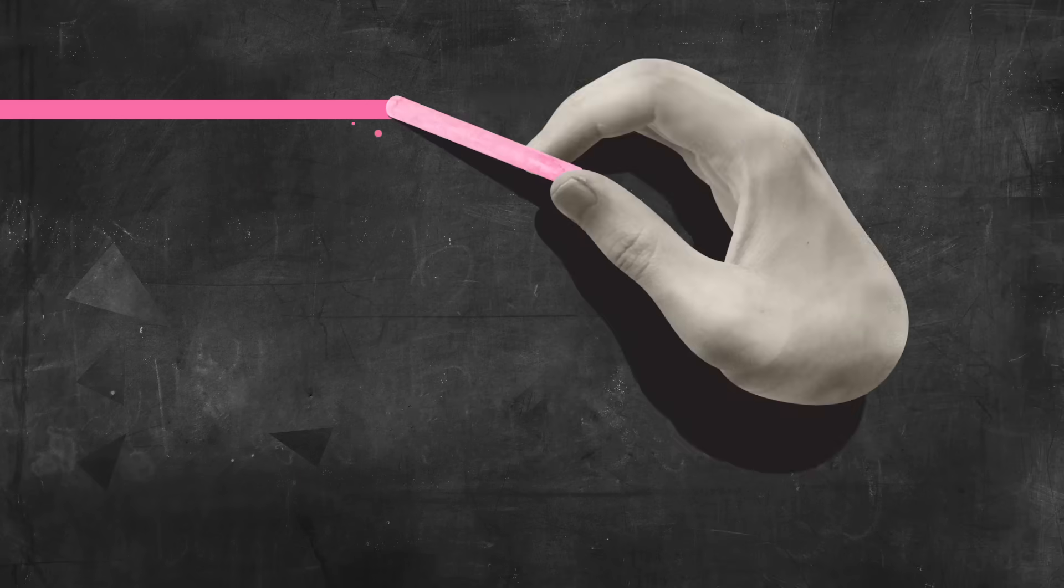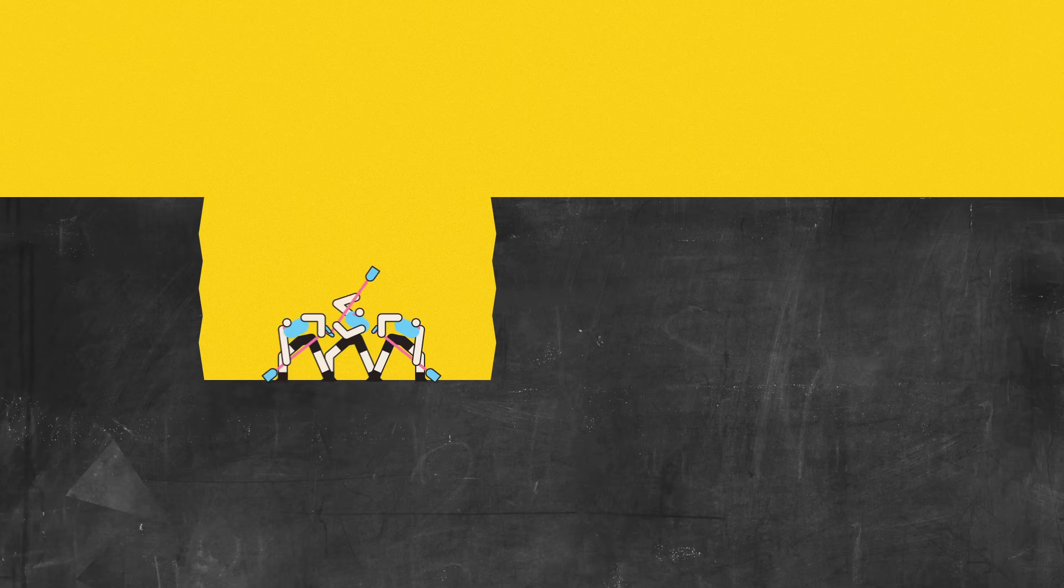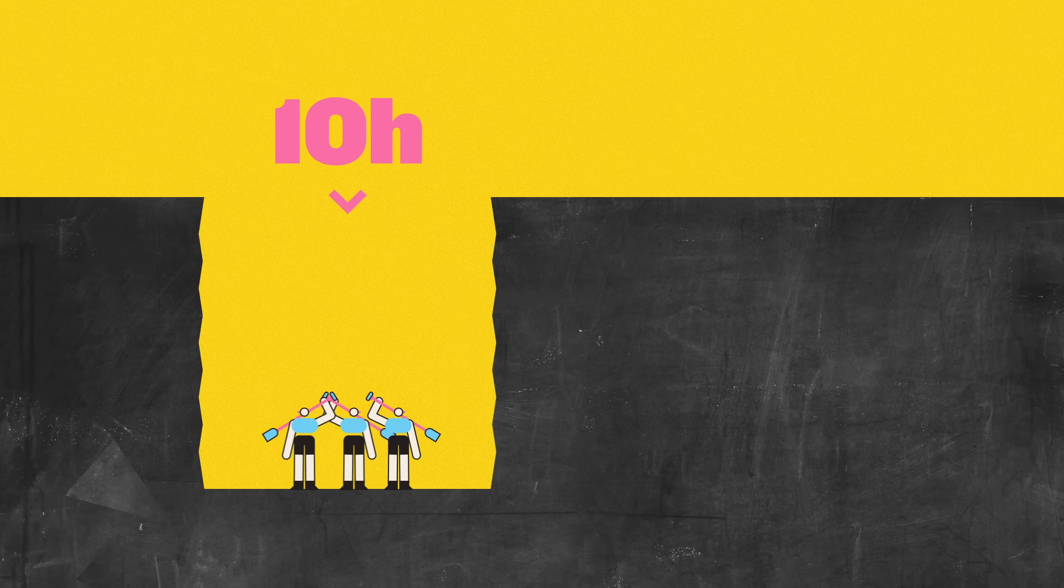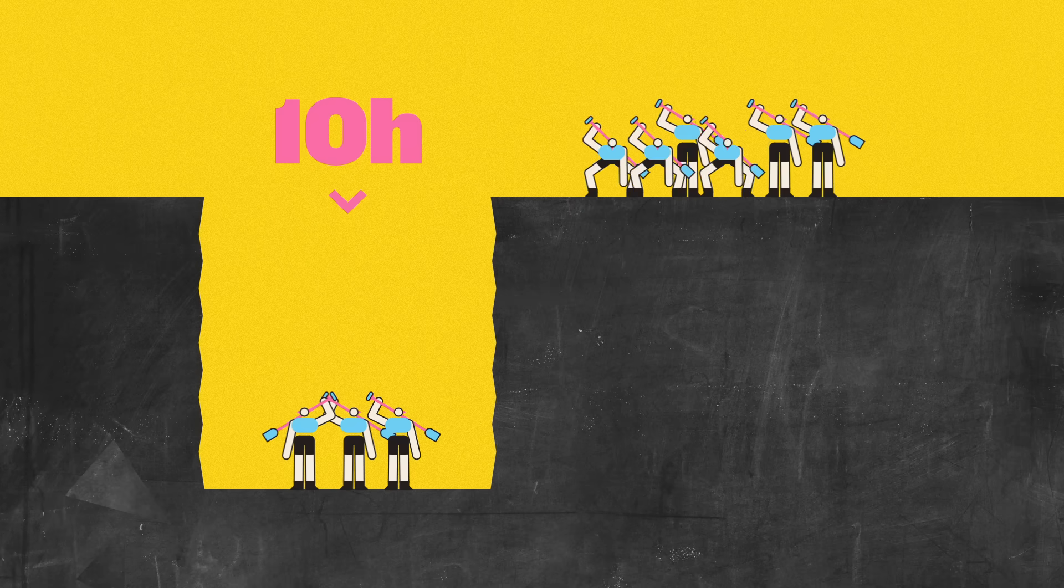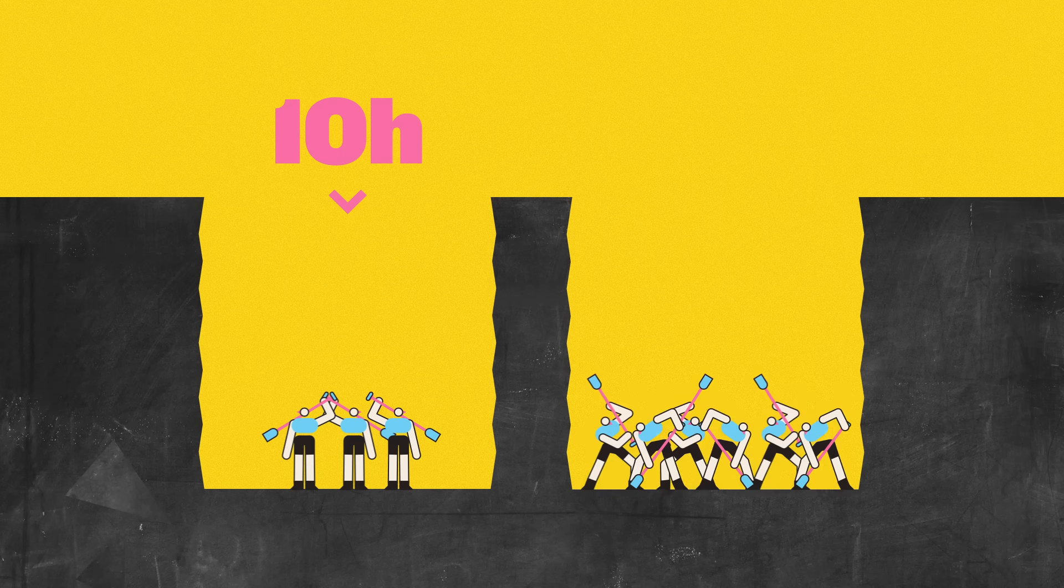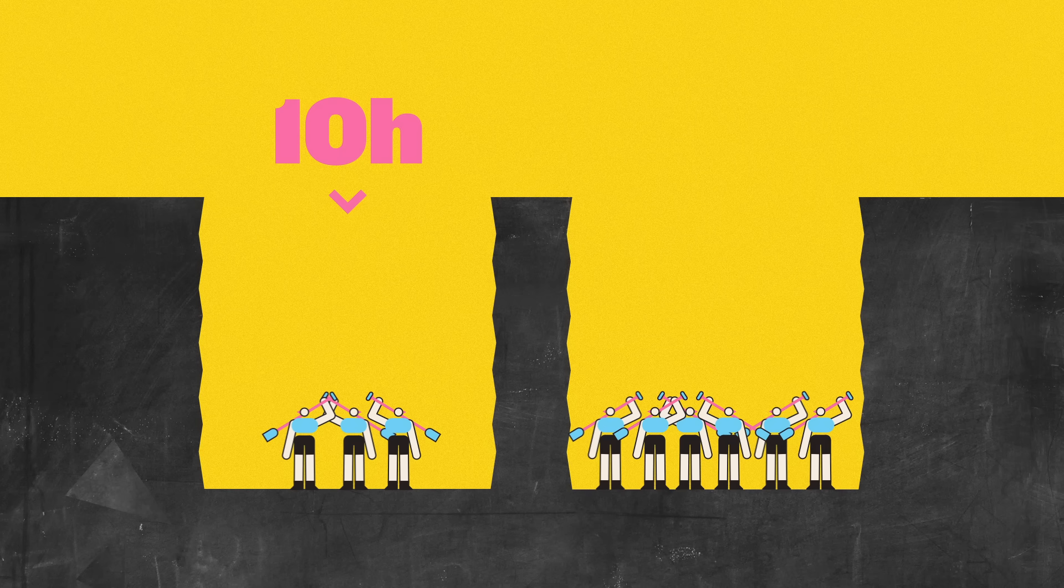Quick maths problem for you. If it takes three workers ten hours to dig a hole, how many hours would the same size hole take six workers to dig? Twice the manpower equals half the time, right? Five hours. Easy.